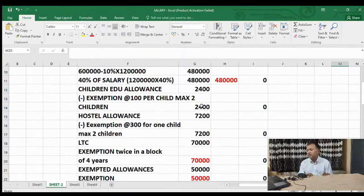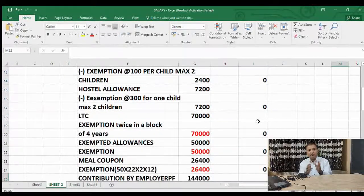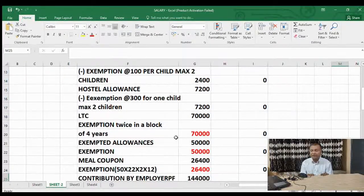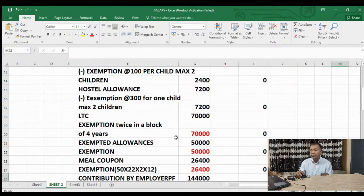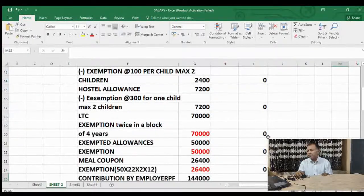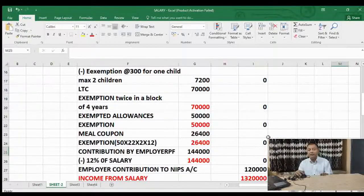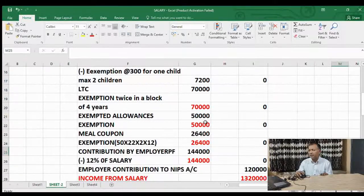Leave travel concession — assuming 3 to 4 members in the family, LTC received is 70,000. Exemption is available two times in a block of 4 years, so for this year they got 70,000 exemption — taxable amount is nil. LTC is also a big area for tax planning. Other exempted allowances — salaried employees can avail many fully or partially exempted allowances. Total exempted allowances taken here is 50,000 — nil taxable.